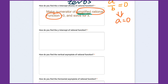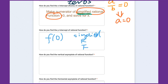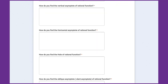How do you find the y-intercept of a rational function? You find f(0) — plug zero into the function. You can use either the original or simplified form, but the simplified form is easier.